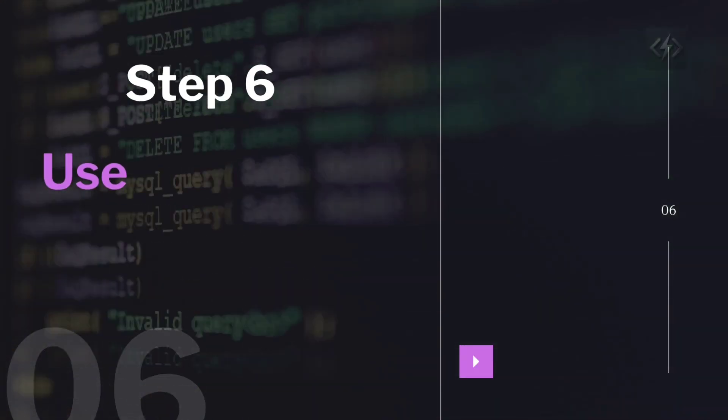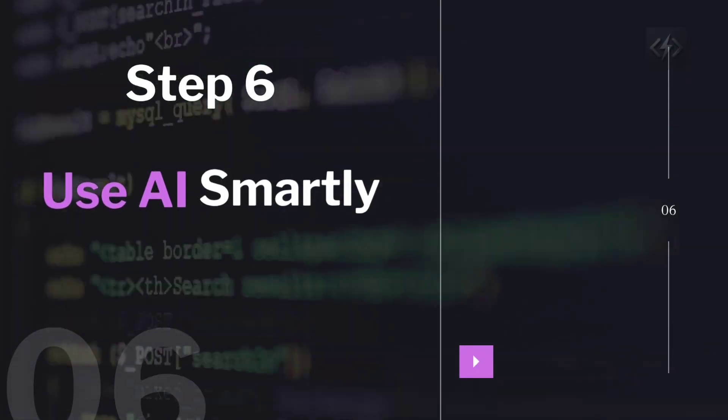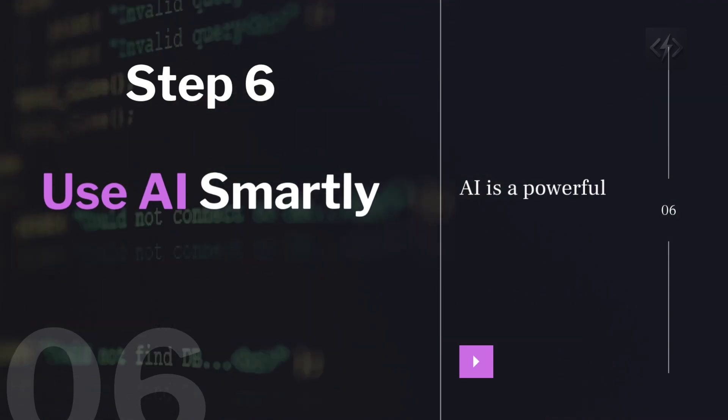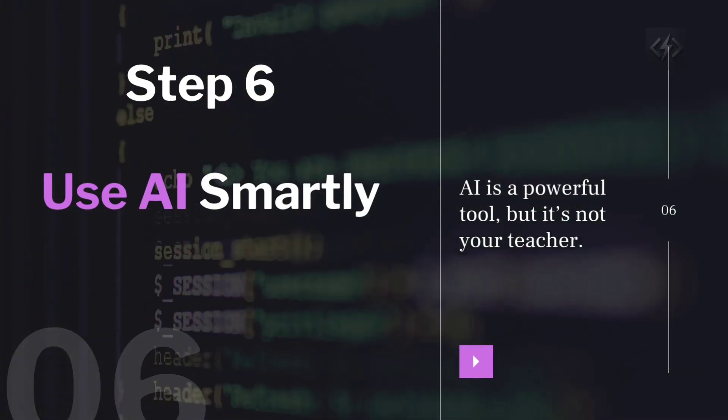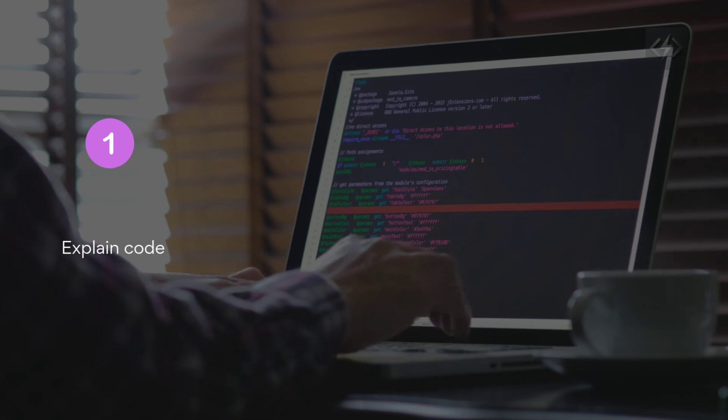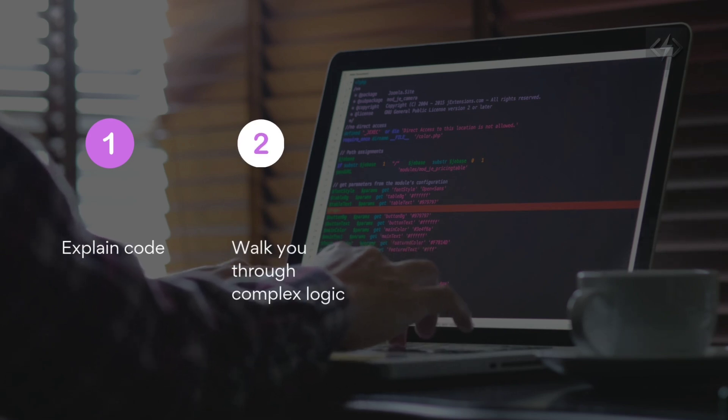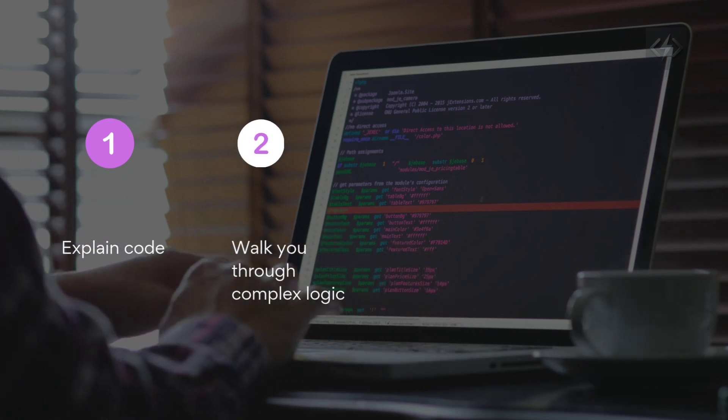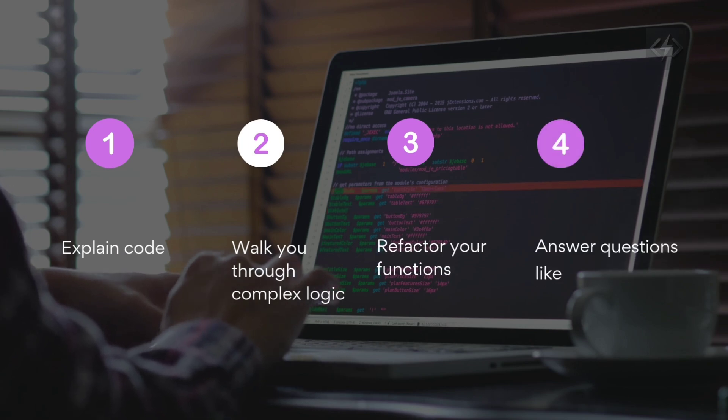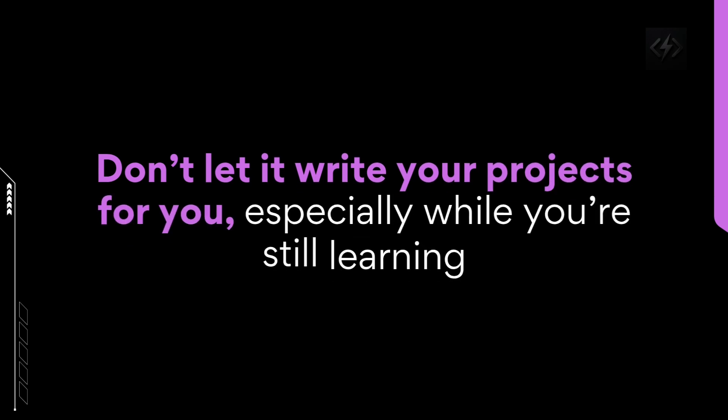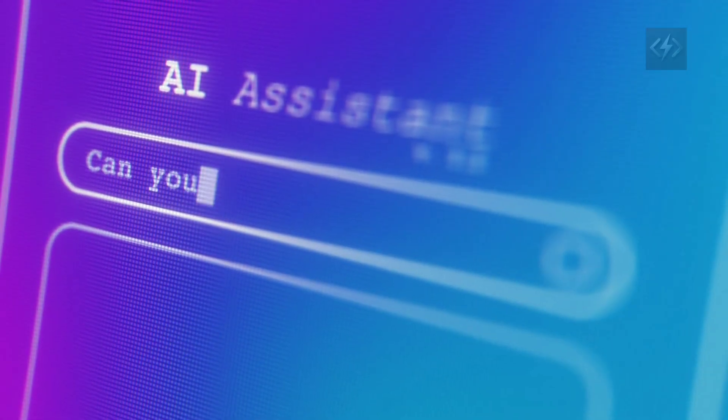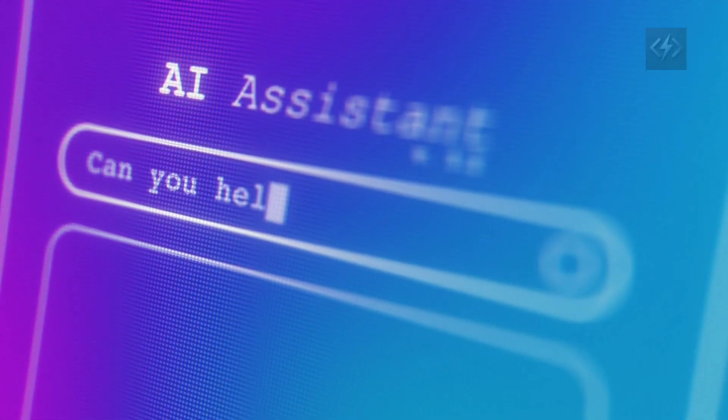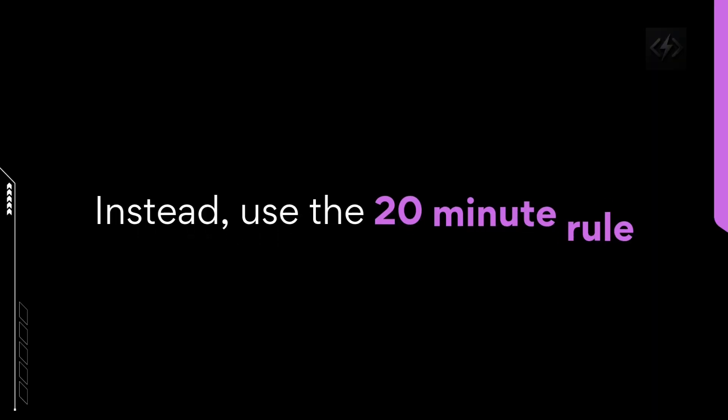Step six, use AI smartly. AI is a powerful tool, but it's not your teacher. Use it to explain code, walk you through complex logic, refactor your functions, answer questions like a tutor, but don't let it write your projects for you, especially while you're still learning. Relying on AI too early will destroy your growth. Instead, use the 20-minute rule. Try to solve the problem yourself for 20 minutes before asking AI for help.